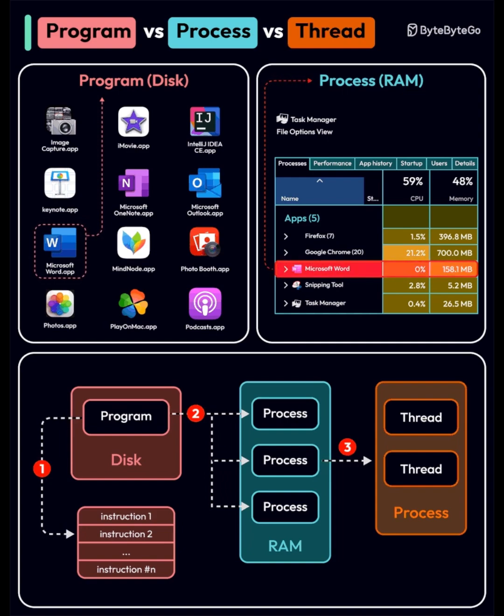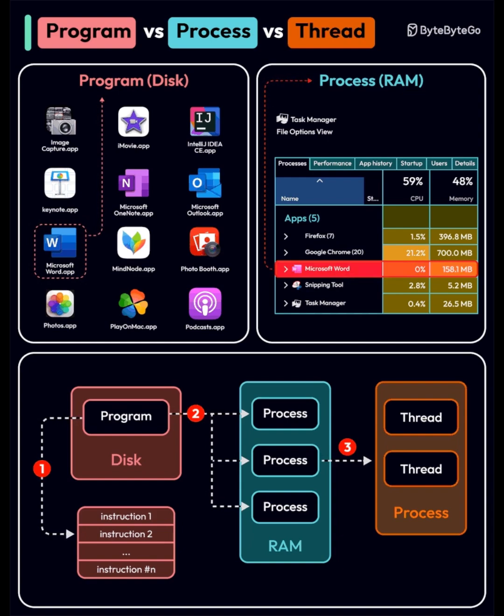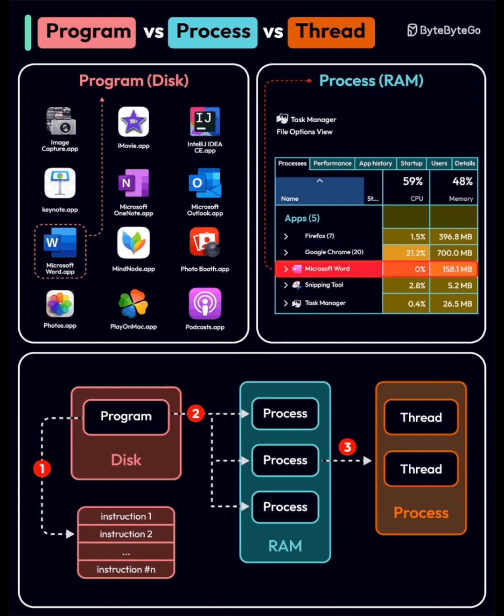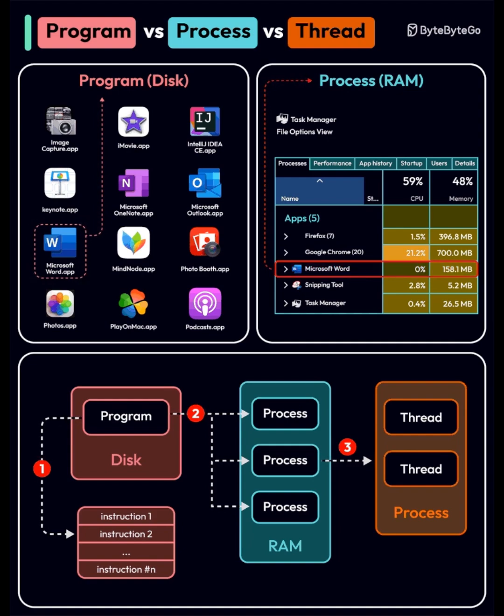A process can have multiple threads working simultaneously. Threads share the same memory space, but run independently, allowing multitasking within a single process.